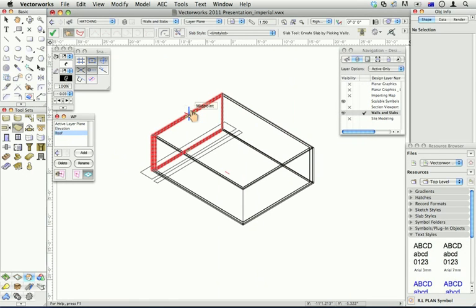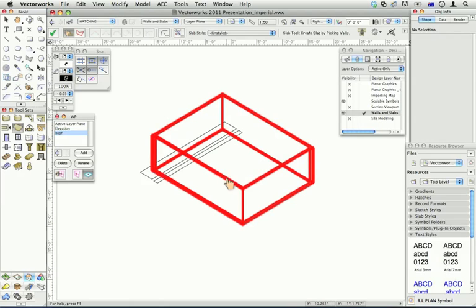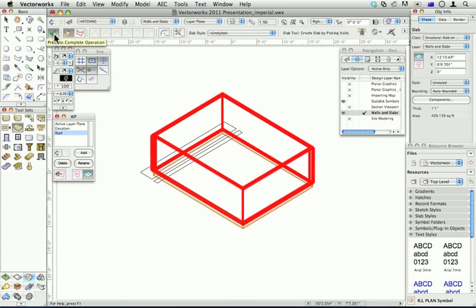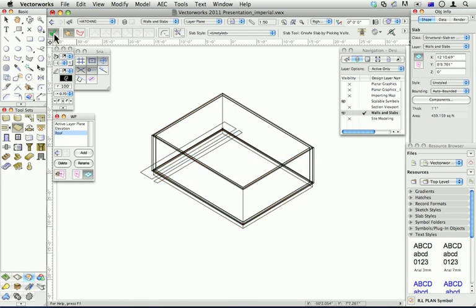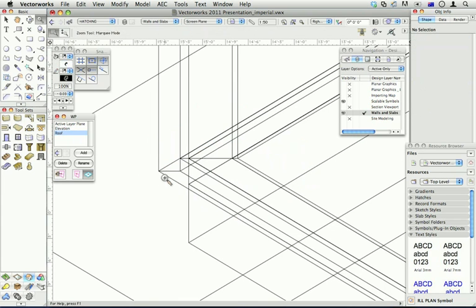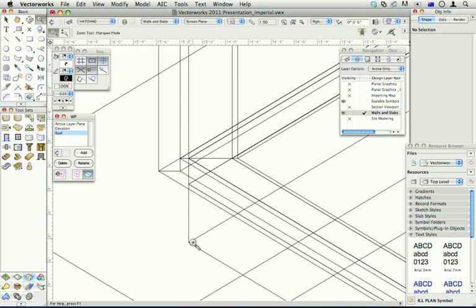So I choose my walls. Click on the green tick. And it creates a slab. If you have a look in detail, you can see that my slab finishes in line with my core wall, which I think is quite cool. Automatically does that if you set your walls and your slabs up correctly.